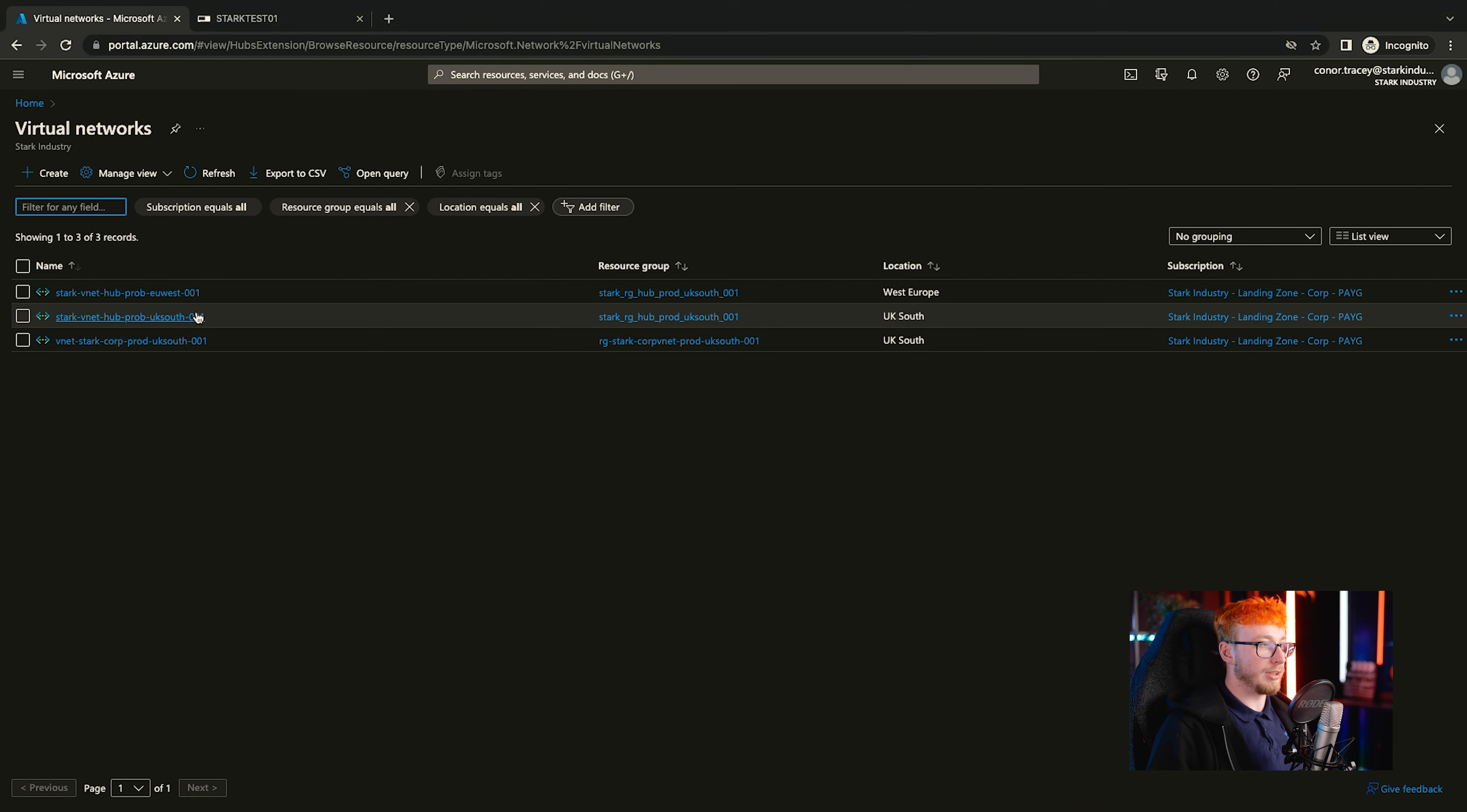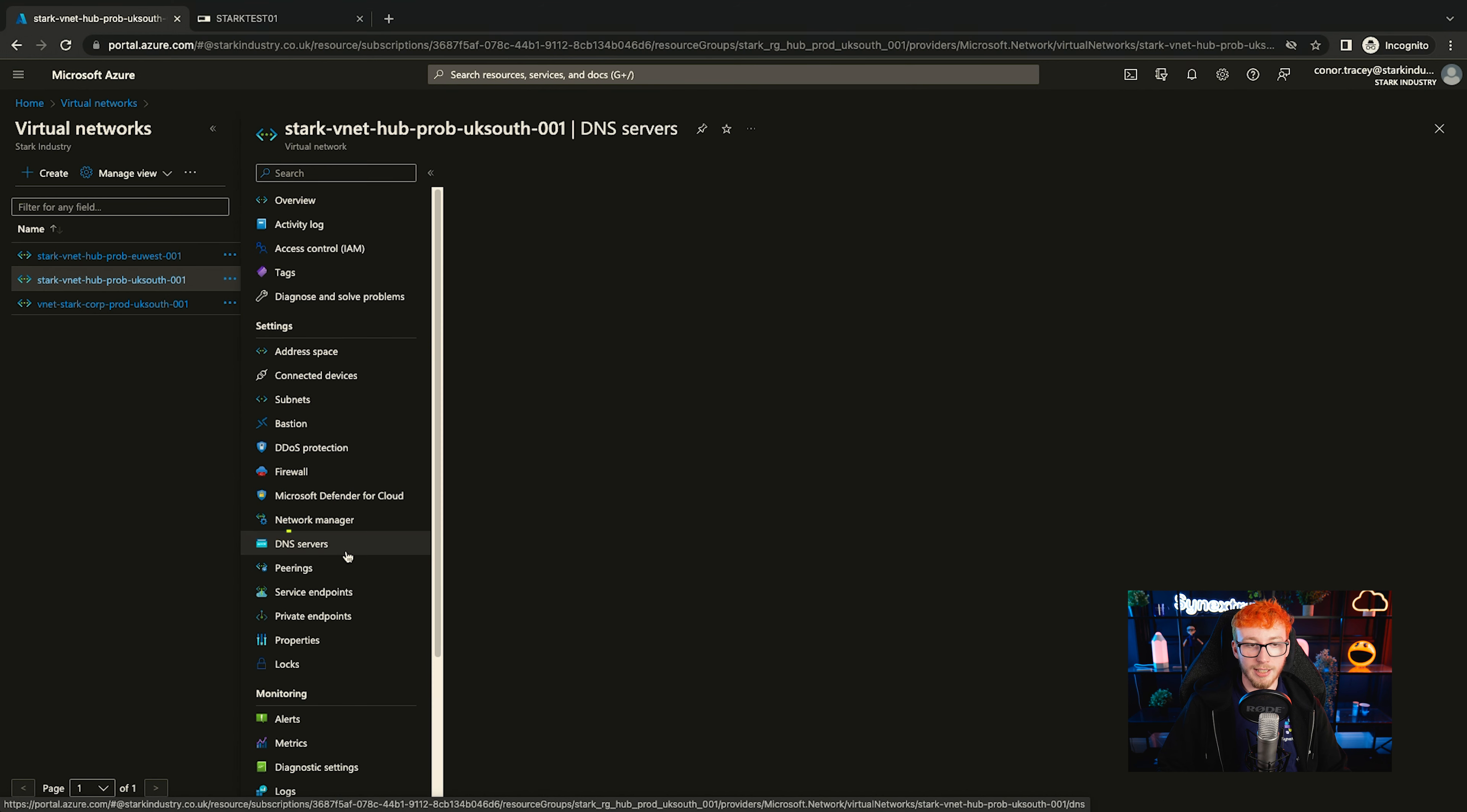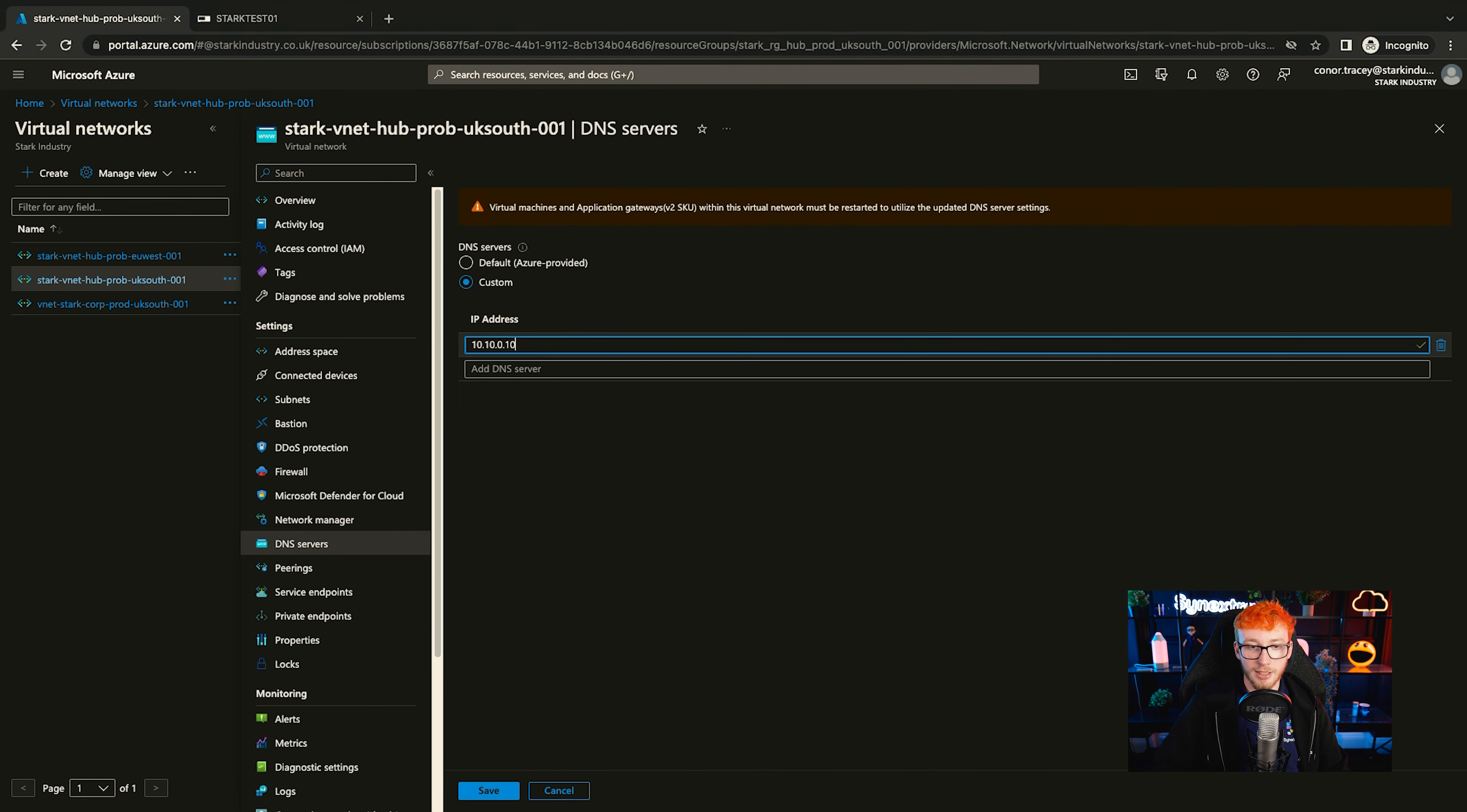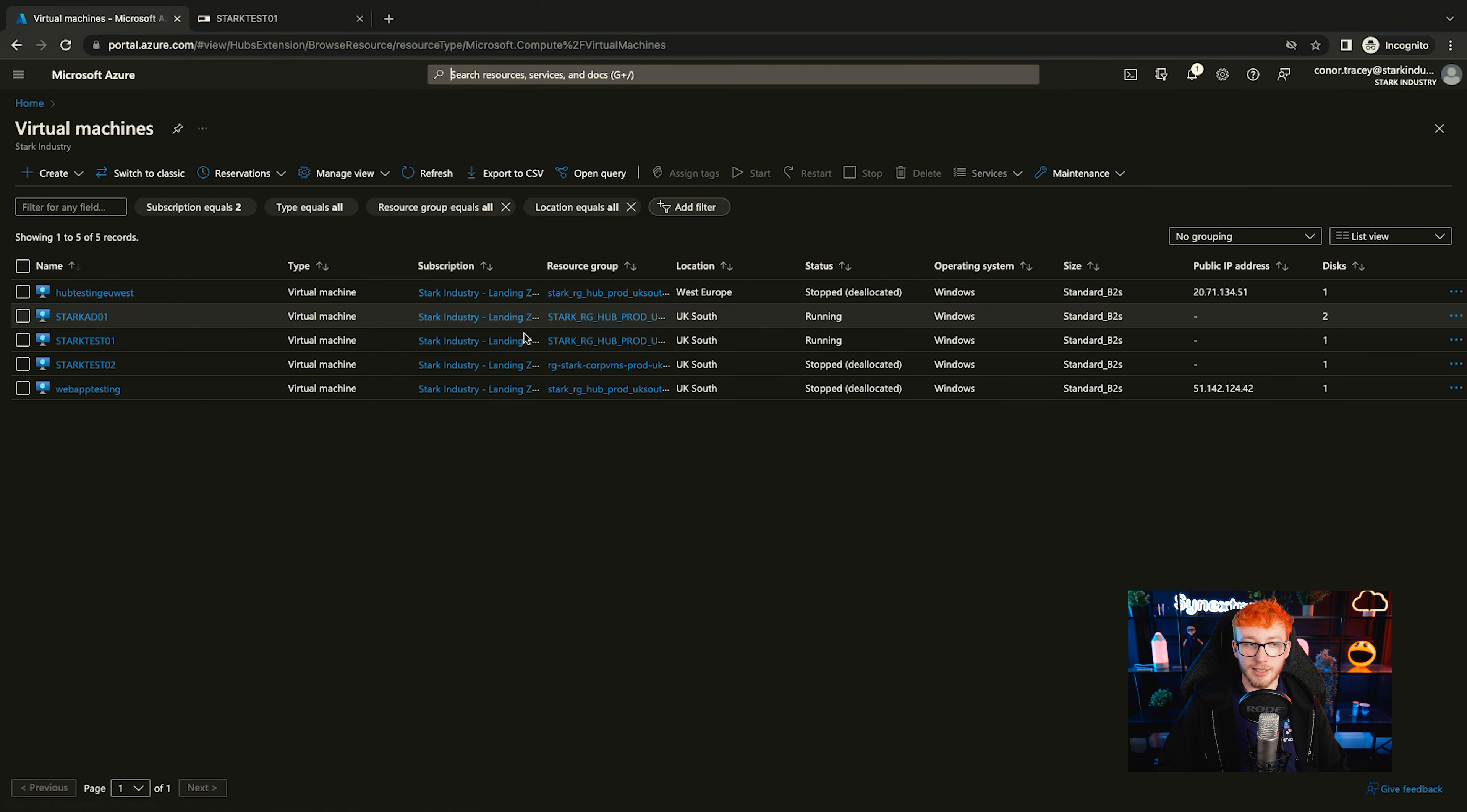So if we go to a virtual network and we go to the hub where this VM is, then you can see that there are DNS servers within the settings. By default, obviously, it's the Azure provided, but if we go into custom here and set that to the IP of the AD server that we've built and save that, then once that's been applied, which you can see only took a couple of seconds, we can now restart the virtual machine and that will update the DNS for us.